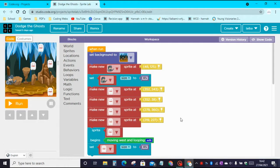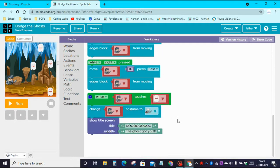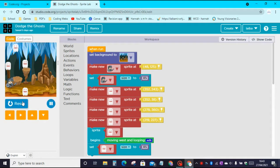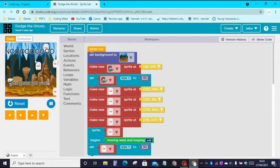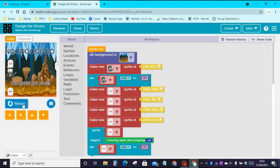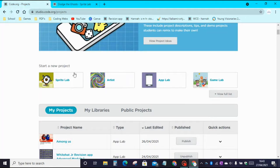Hi and welcome back to my channel Kodakid. In today's video I'll be showing you how to make this Dodge the Ghosts app on Sprite Lab. Here is the code of the app and here is the design of the app. These ghosts move and when they touch the little boy it says 'No, the ghost got you.' You can move with the arrow keys also.